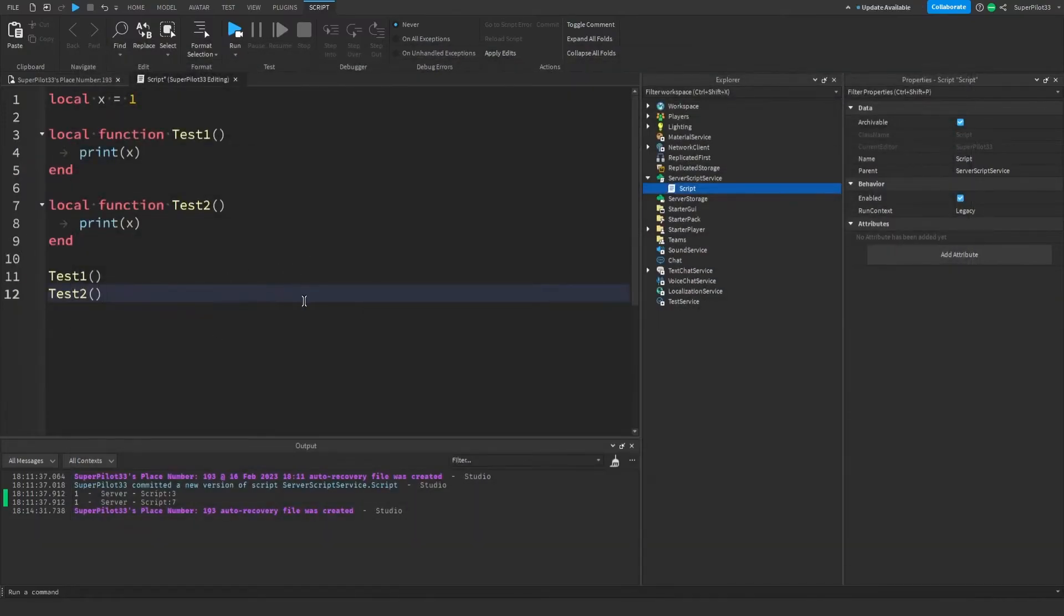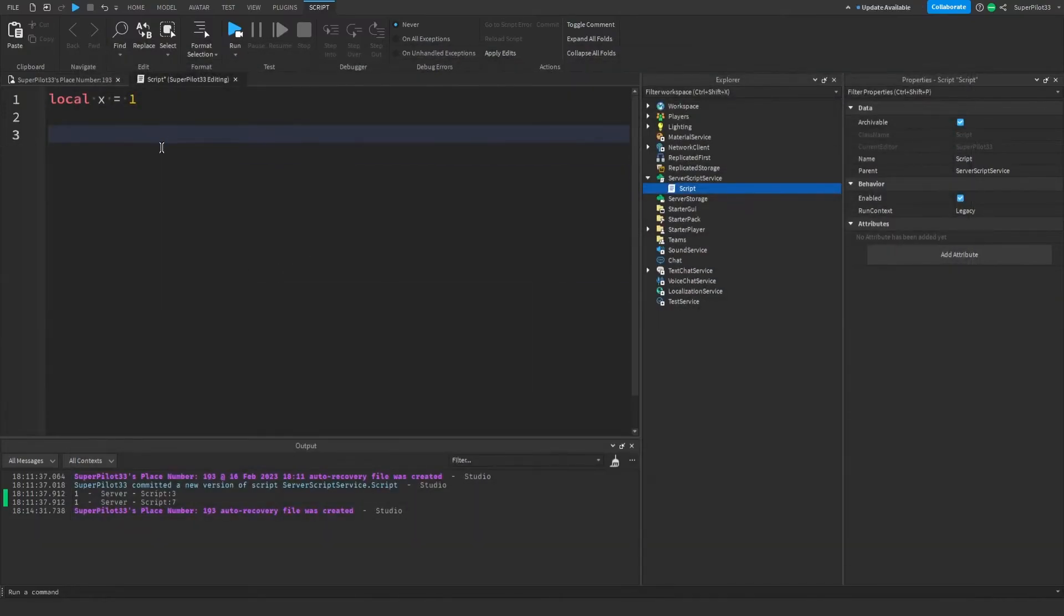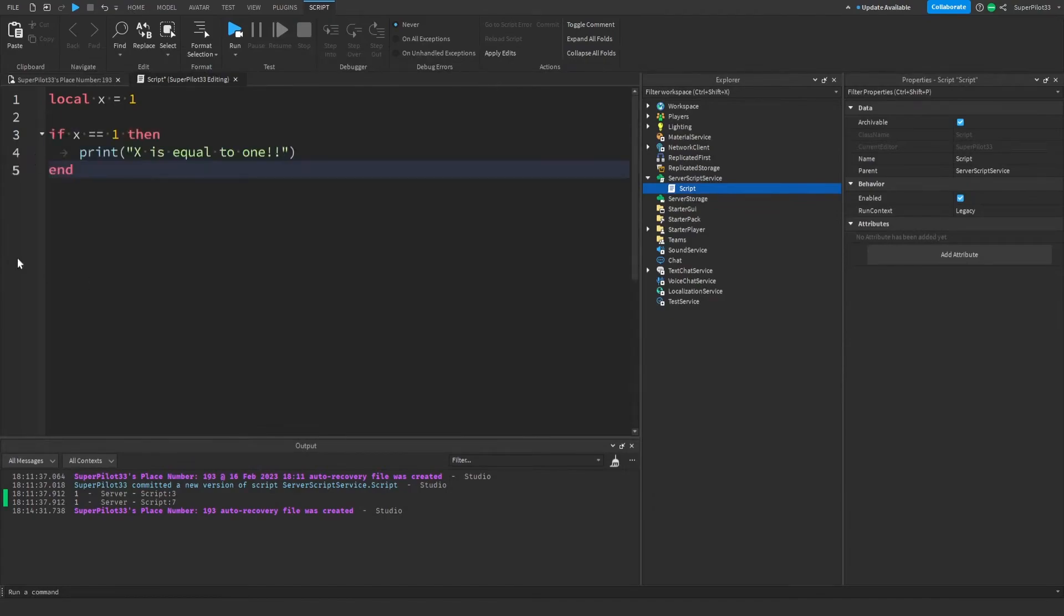If statements are very simple. Since Lua is written almost like English, it's really easy to learn if statements. For example, let me write one.